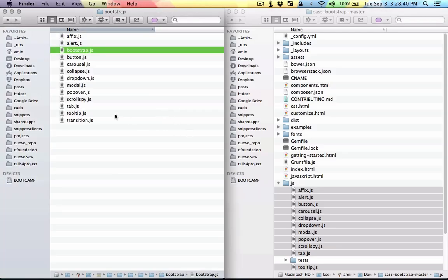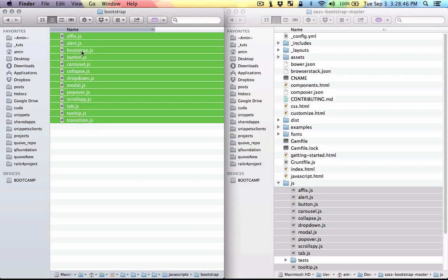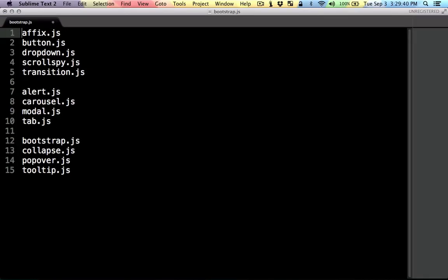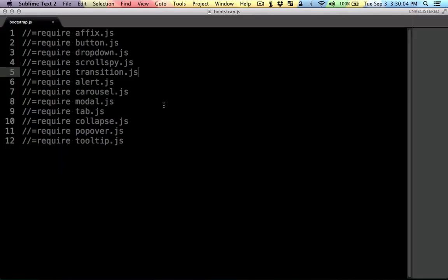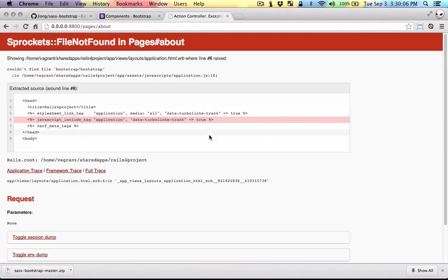And here I'm just gonna require all these files that we have here, but you can choose what you want to include. So basically this is the name of all the files that we need to include. Now let's see if it works. It's still not working.